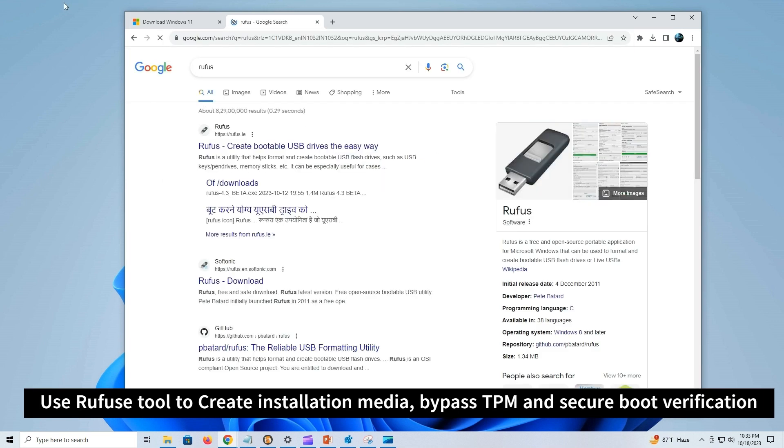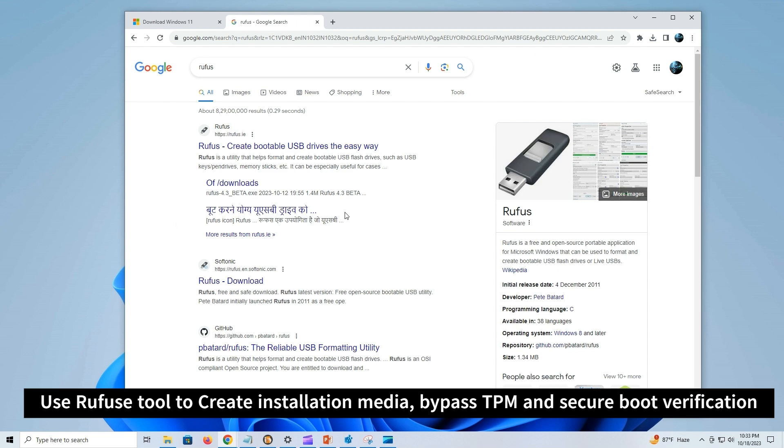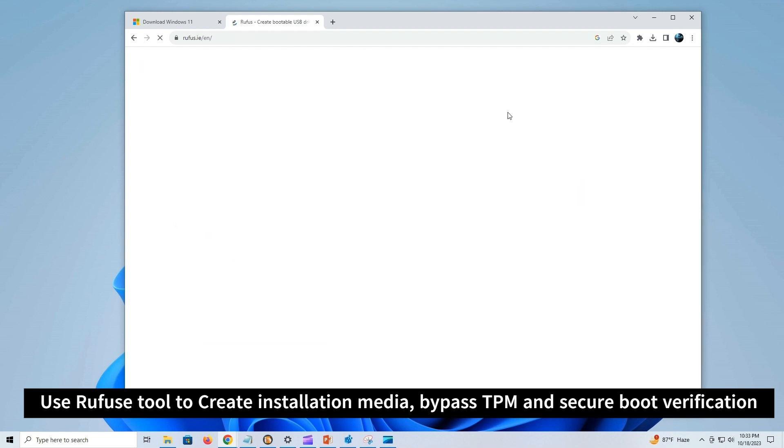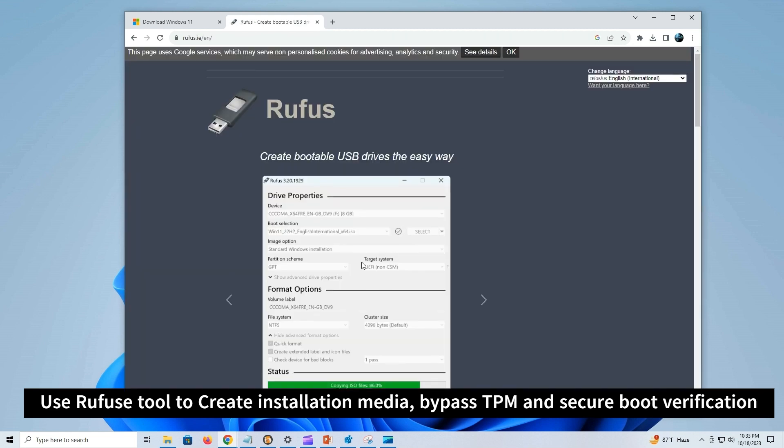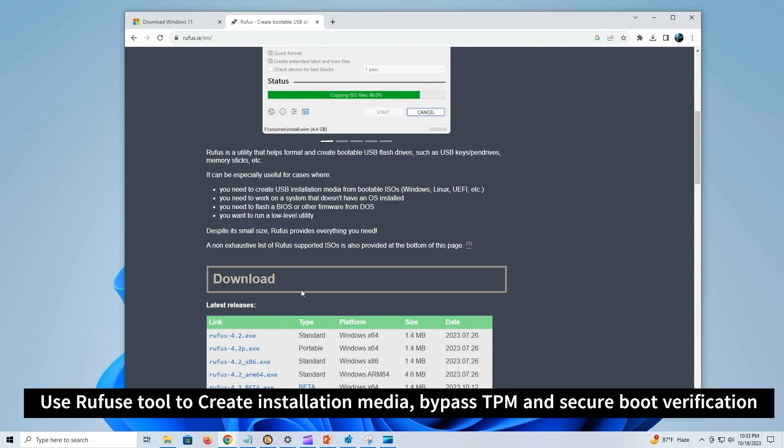Visit Rufus download page, link given in description. Under the download section, click the Rufus version standard option and save the file on your computer.